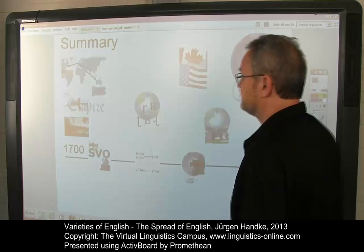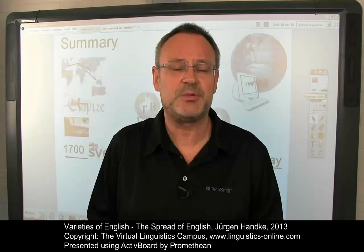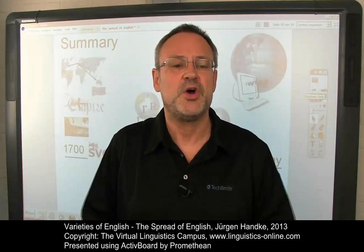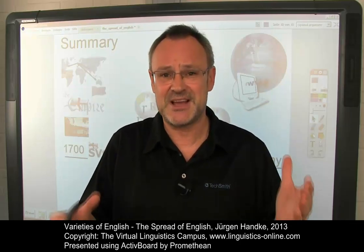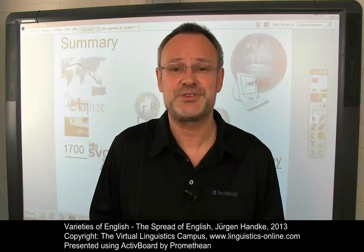Today, English constitutes the most widely used language of our time. From a regional language that was largely influenced by many other languages, it has developed to the world's number one communication system — a global lingua franca. And the influence on other languages is omnipresent. Thank you very much for your attention.